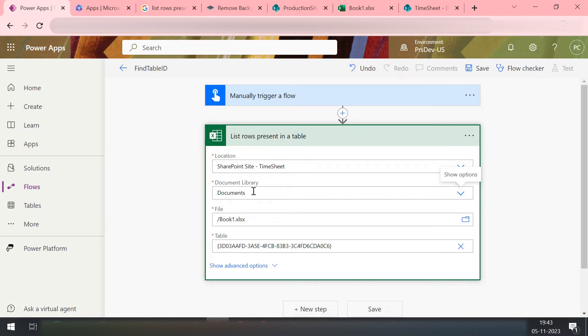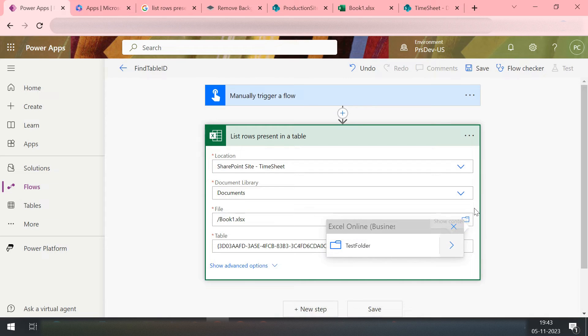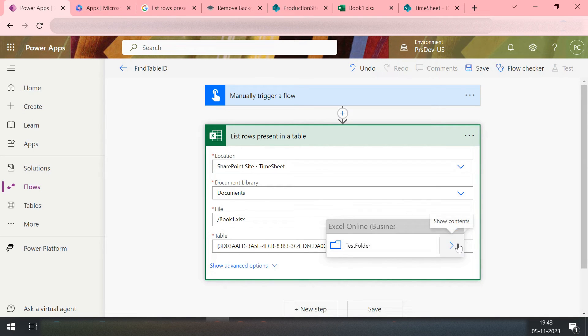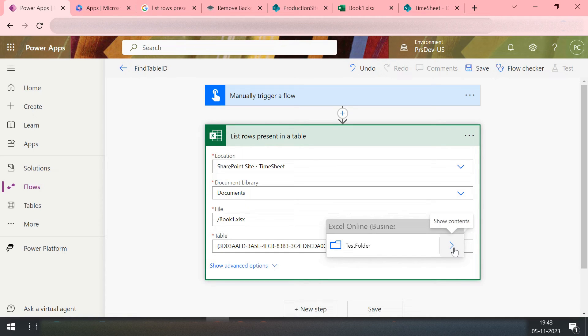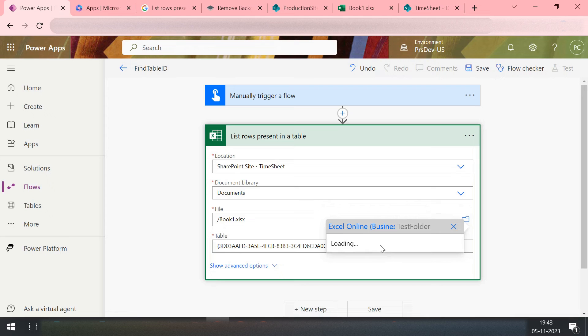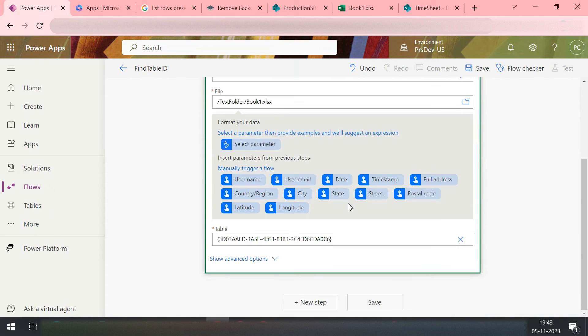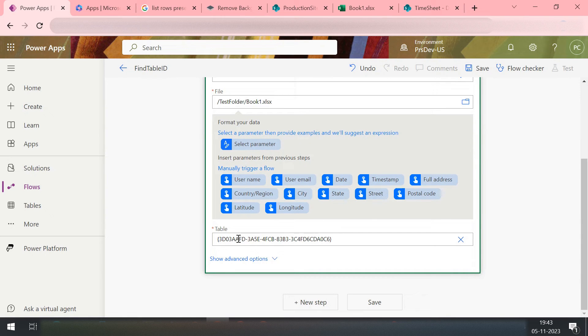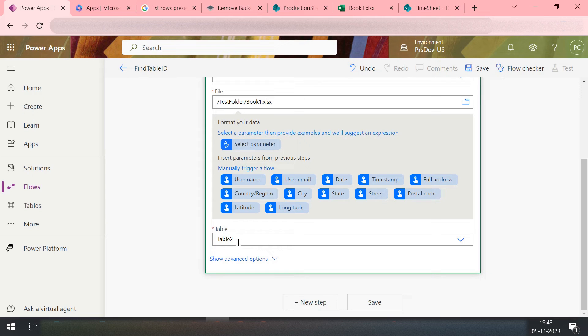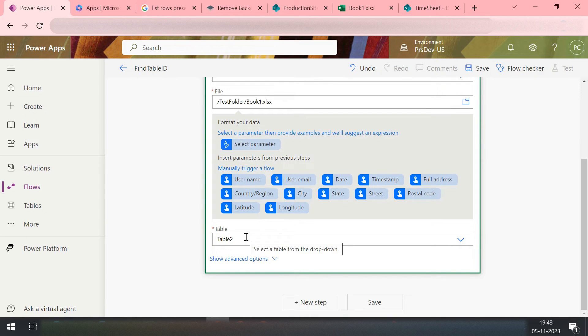And then inside this document, here you need to pick your file. If I go into my I can see this test folder because it's my document library of my timesheet site. I click inside it and then I'll select my Book 1. Once I select my Book 1, I can come down and see this particular table ID. It's become changed. Now this ID is now converted into the table name.